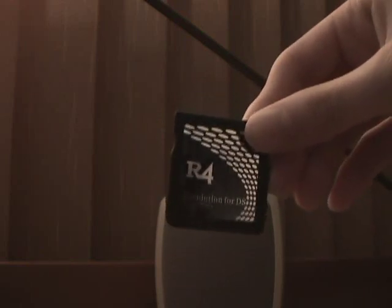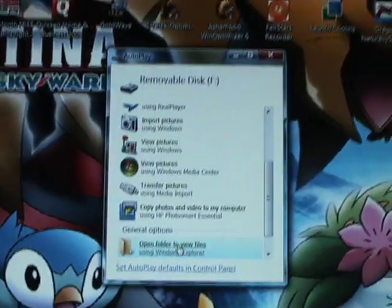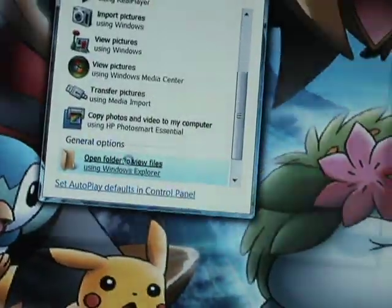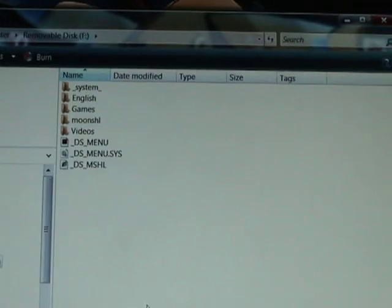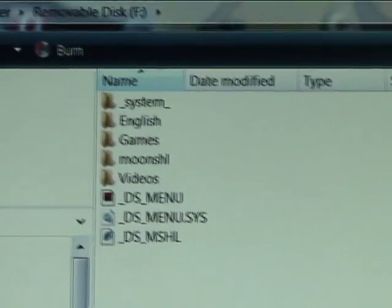I'm going to show you how to put Action Replay codes onto your R4. First, put your memory card into the SD and plug it into your computer. Then you're going to have this. Open your files — it should have all of these folders and stuff in your R4.